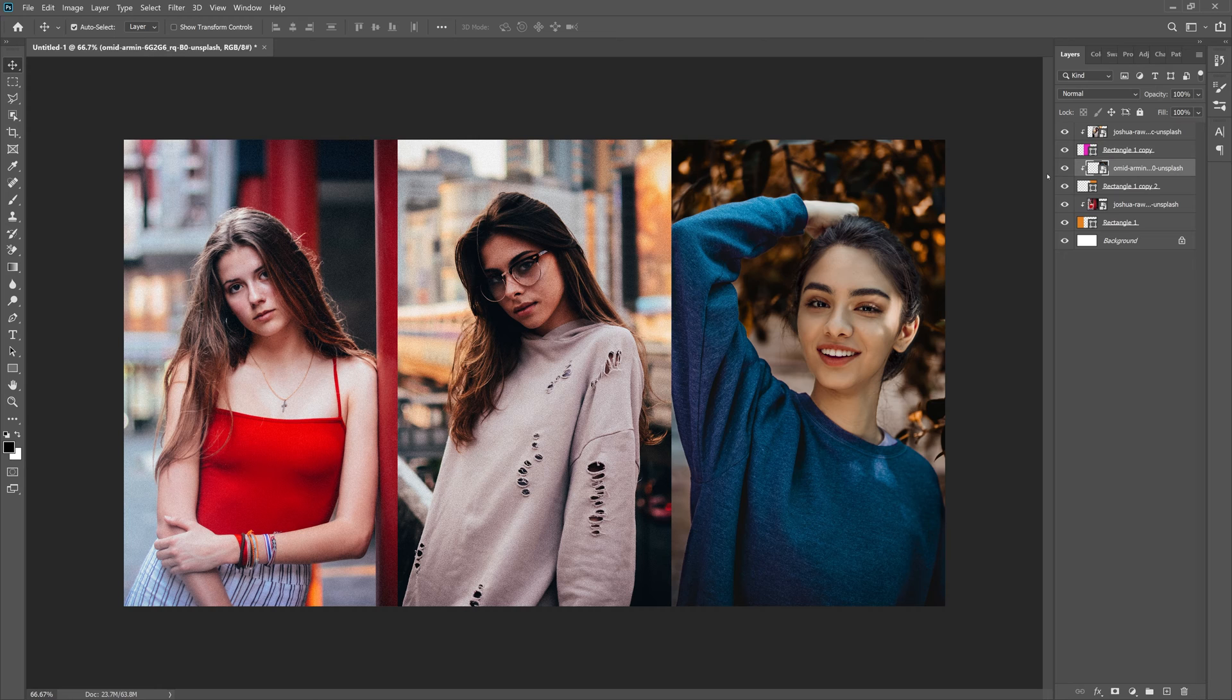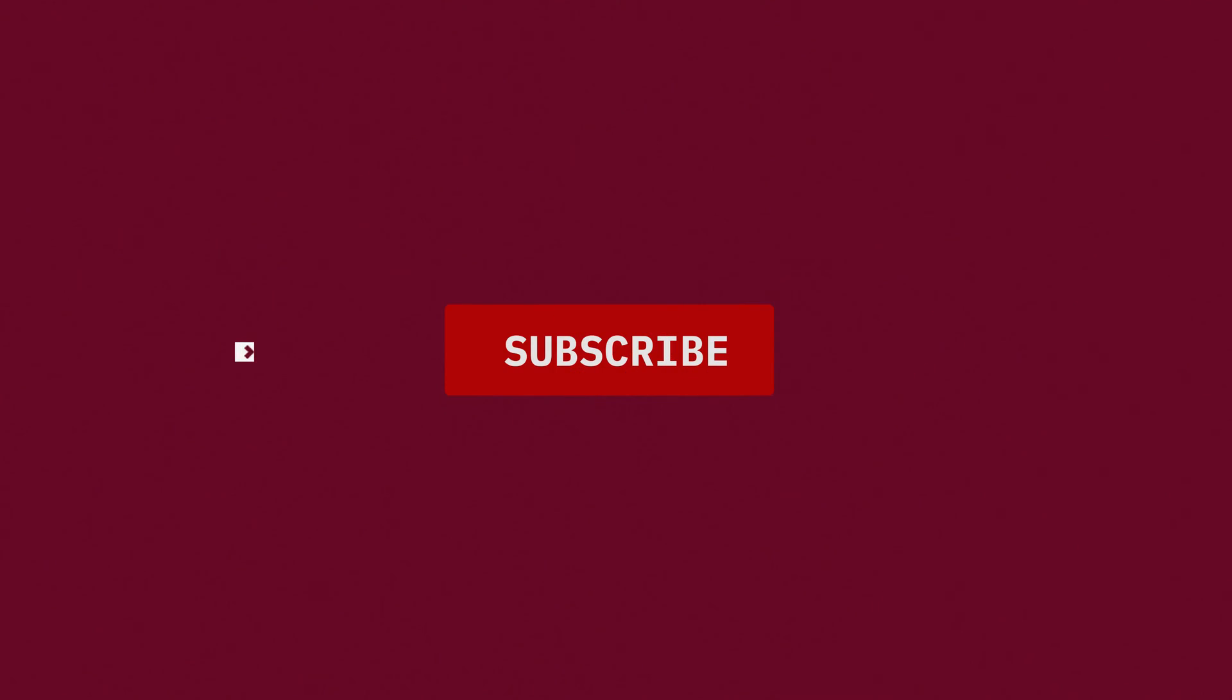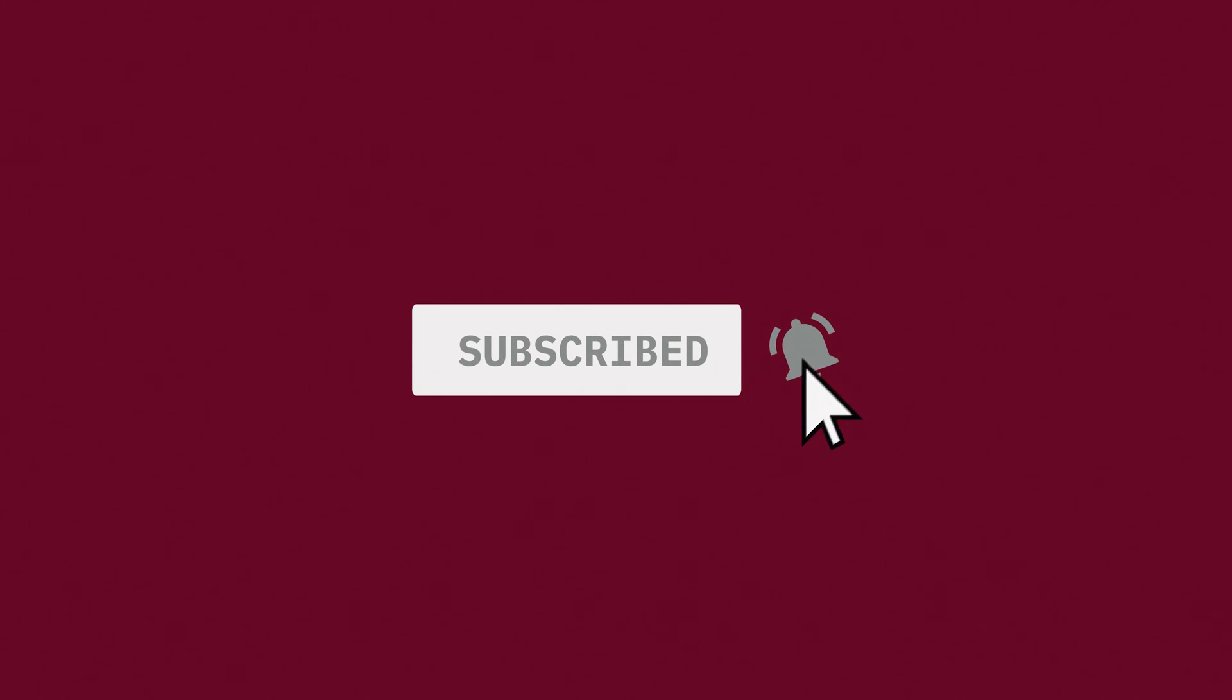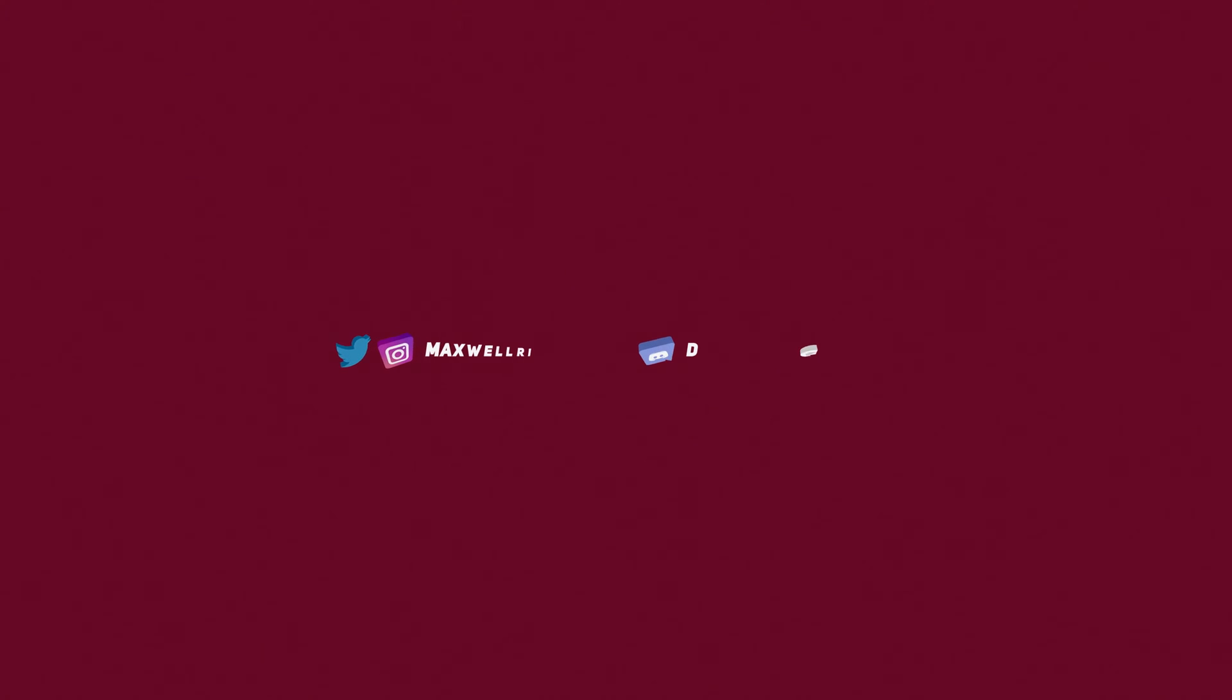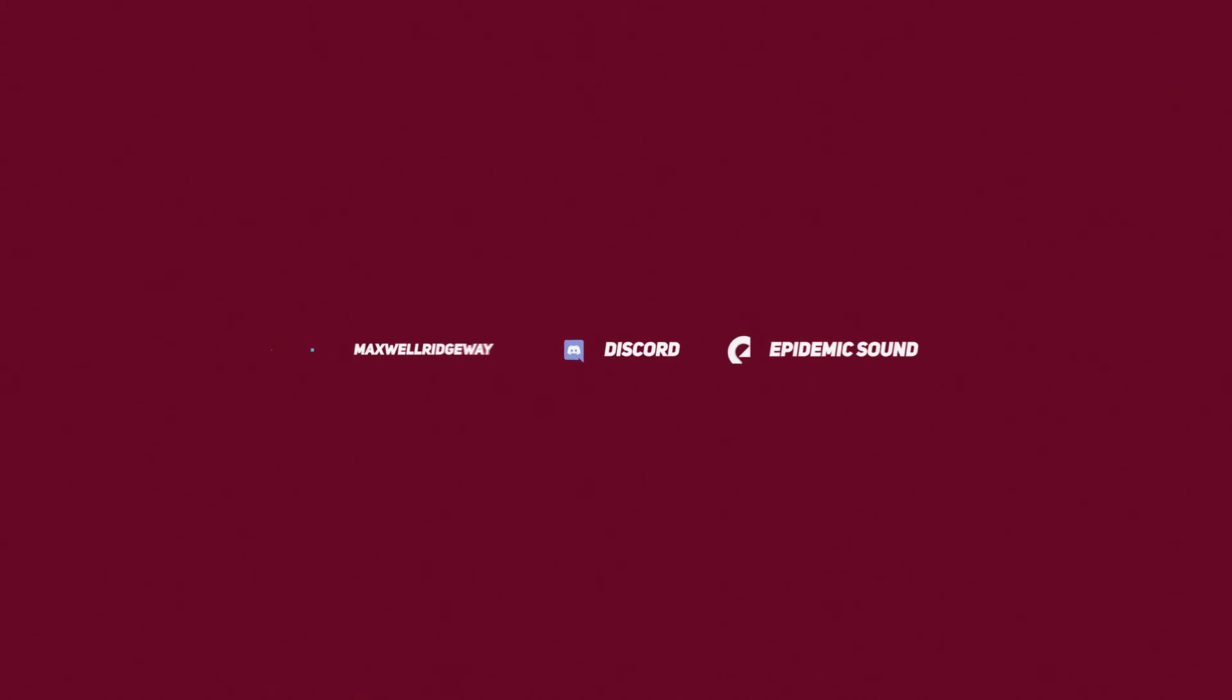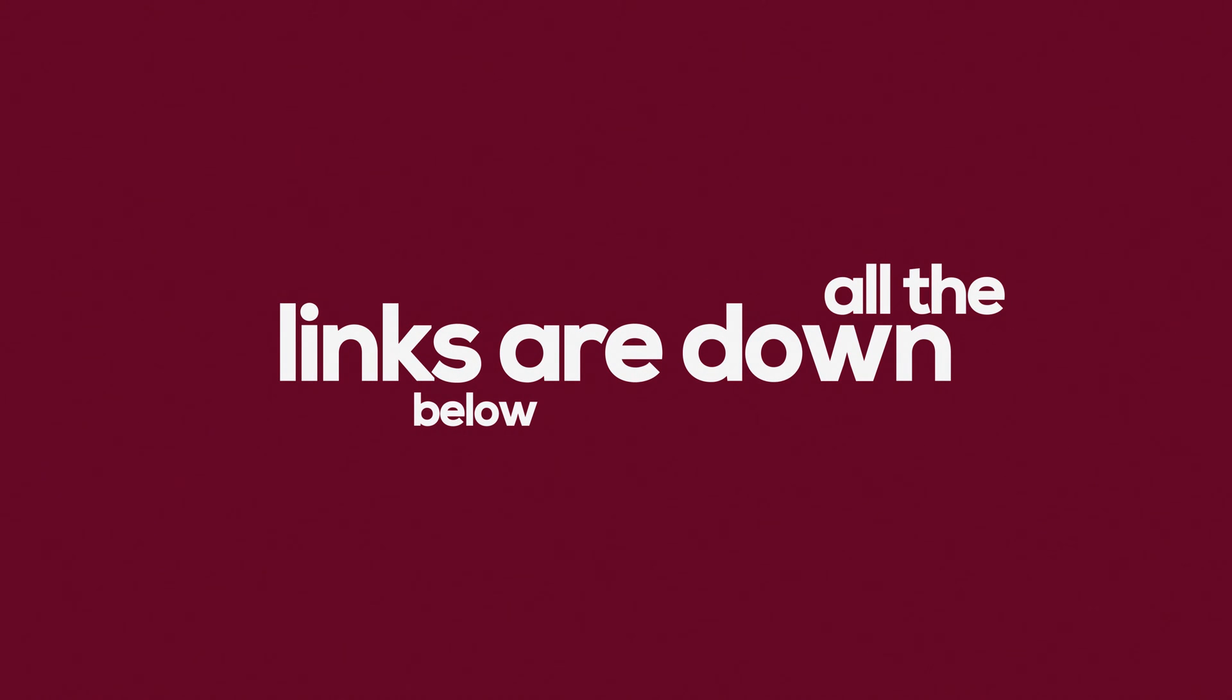As always, right before we get started, be sure to subscribe to the channel and hit that notification bell to stay up to date on all the videos. You can also check out the Twitter, Instagram, and Discord channel, all linked down below. And if you like this song you're currently listening to, you can sign up for a 30-day free trial to Epidemic Sound—a really simple way to support the channel. Let's get started.